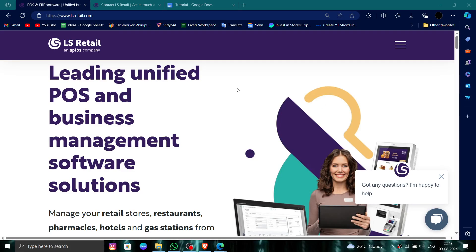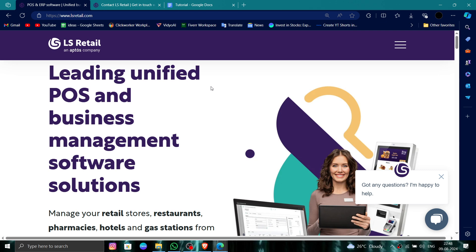Hello and welcome back to my channel. In today's video I will show you how to delete, remove, or uninstall the LS Retail account. So let's get started. To do that you have to follow these easy steps.